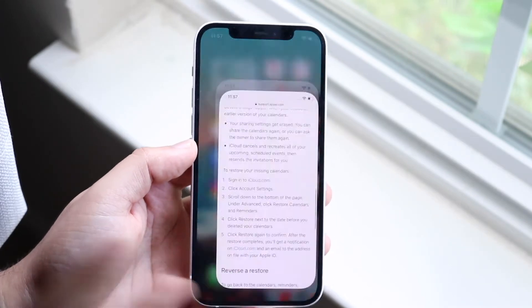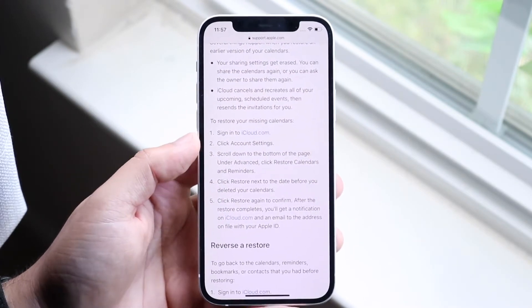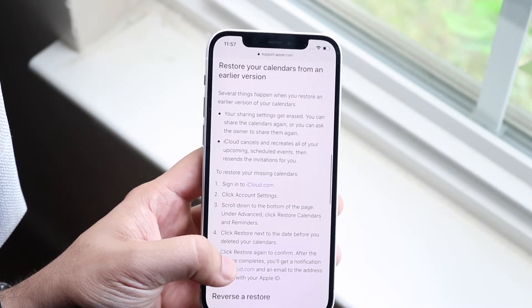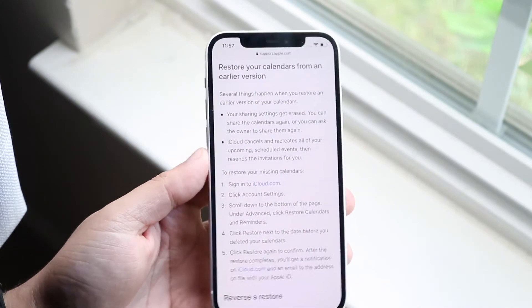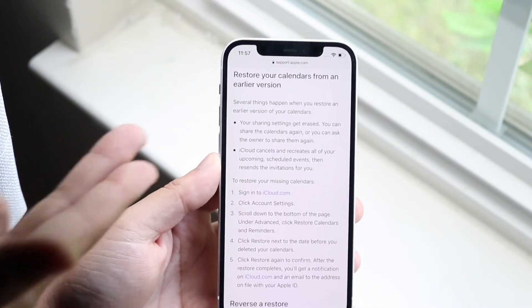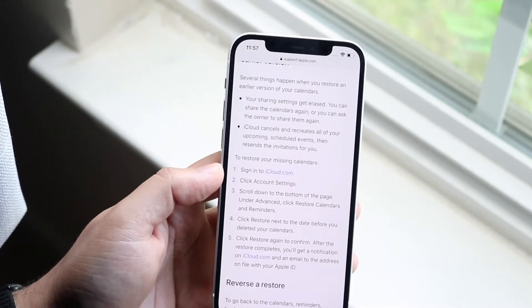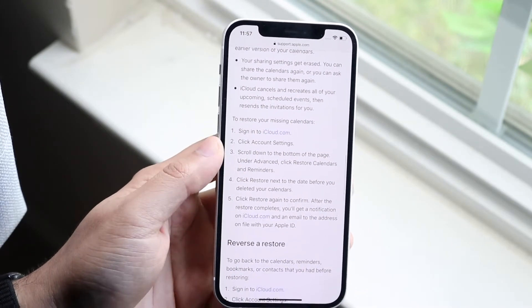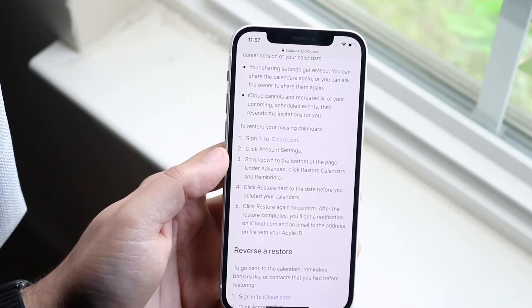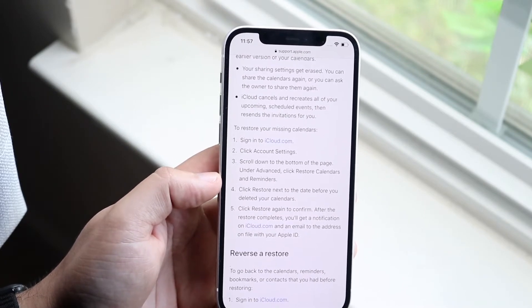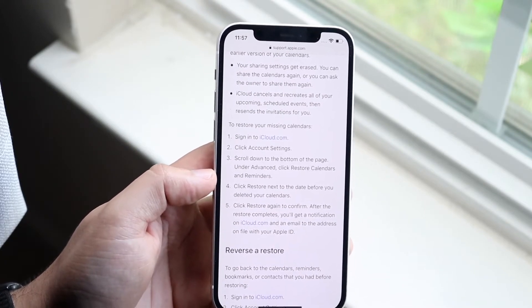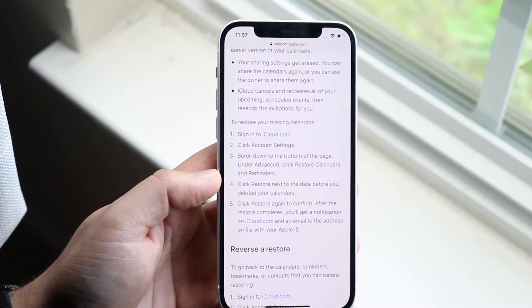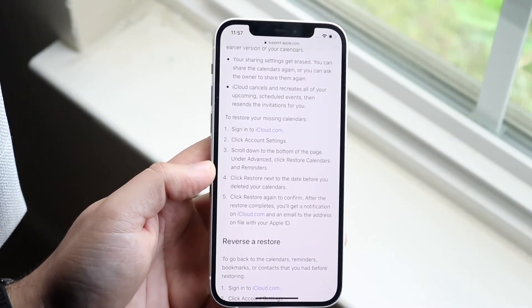Apple does have their own webpage specifically dedicated to this problem, so I will leave the link down below. Essentially what they recommend is restoring your missing calendars — sign into your iCloud.com account, click on account settings, scroll to the bottom under Advanced, and click on restore calendars and reminders. That's pretty much the process.